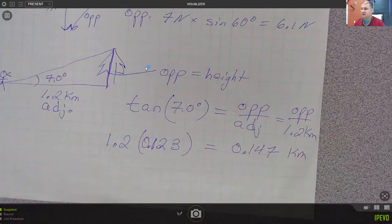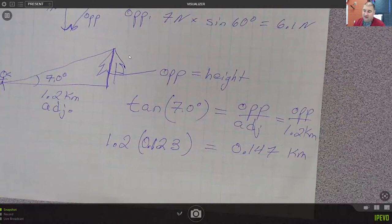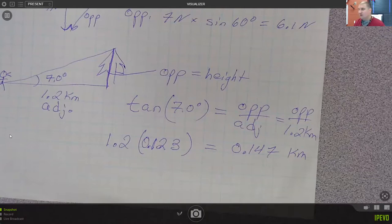Let me actually Google real quick — tallest tree in the world. A coastal redwood in Redwood National Park in California, 380 feet tall. So our setup here is not unreasonable.